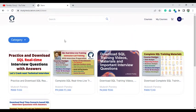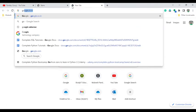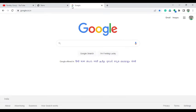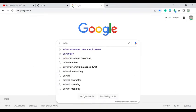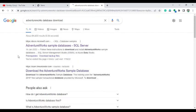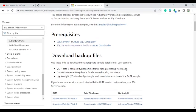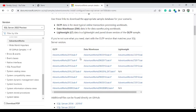Let's start the video. To install the database, open google.com and type 'AdventureWorks database download'. Once you click on the result, it will take you to the Microsoft website for the AdventureWorks sample database.